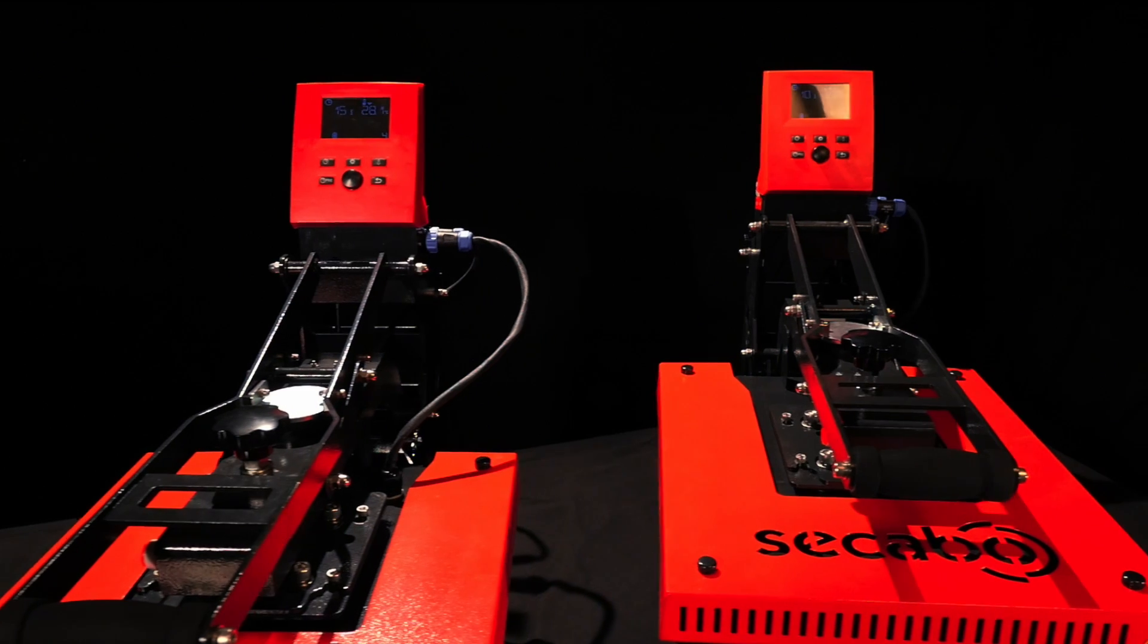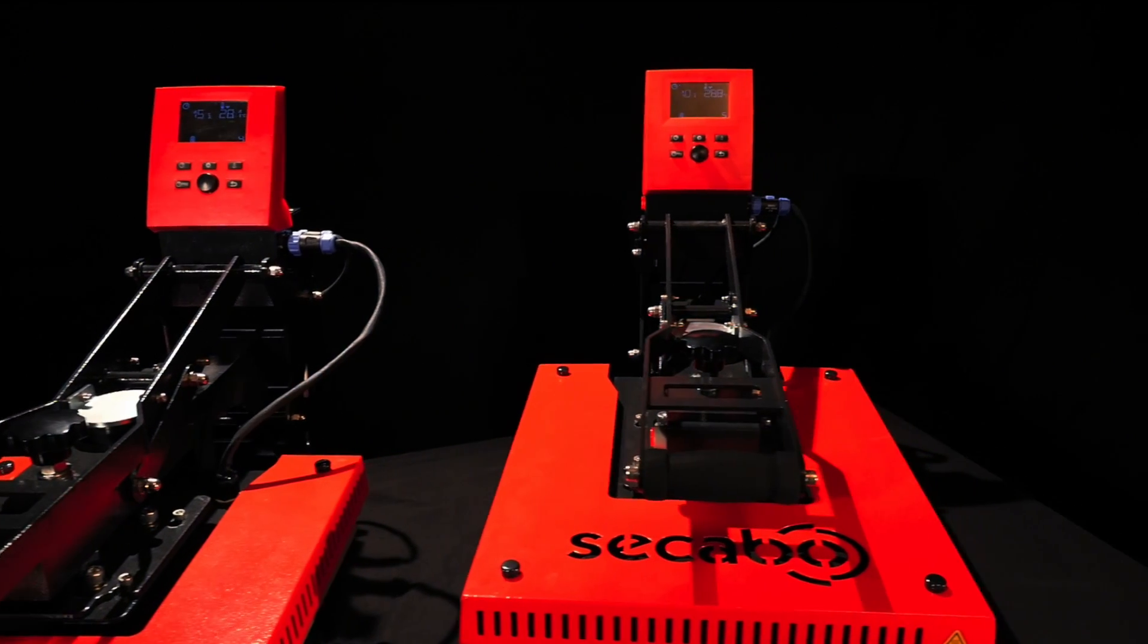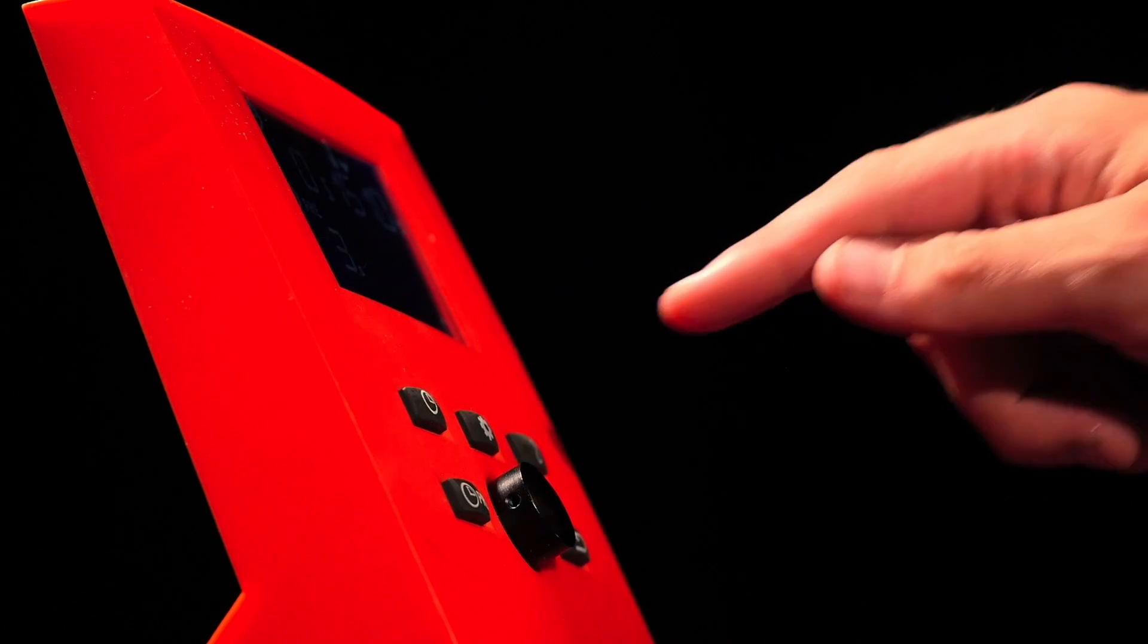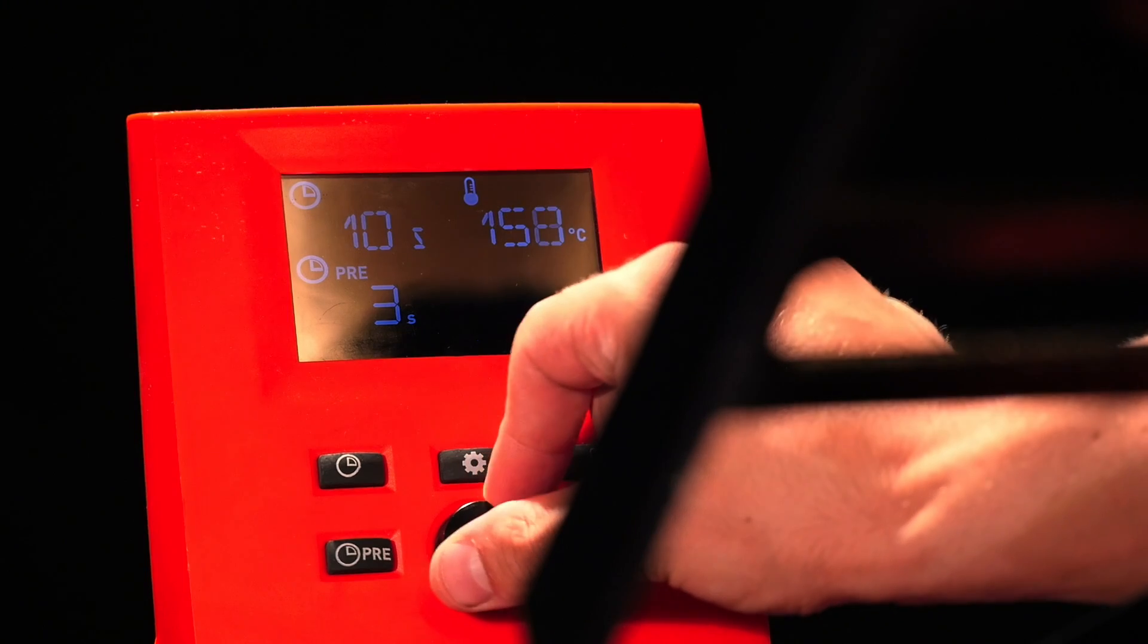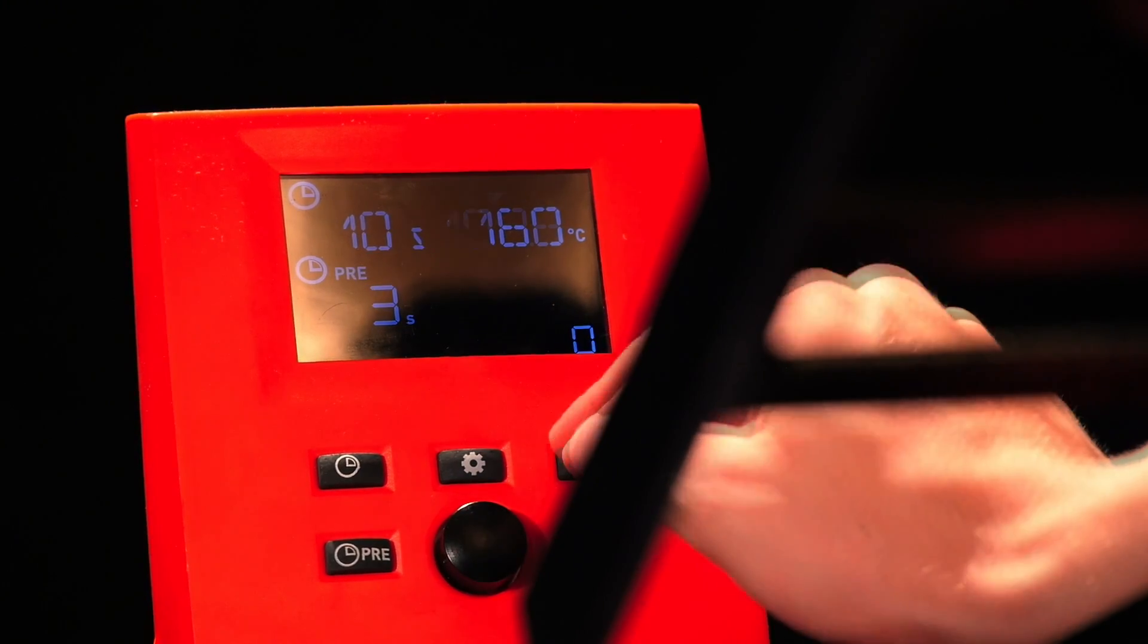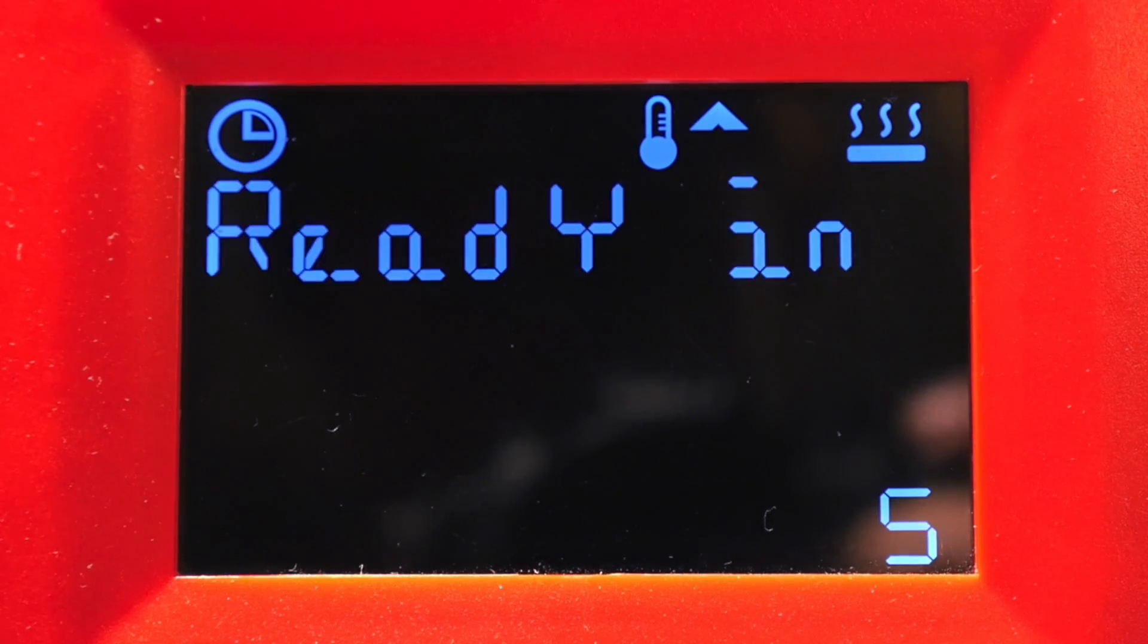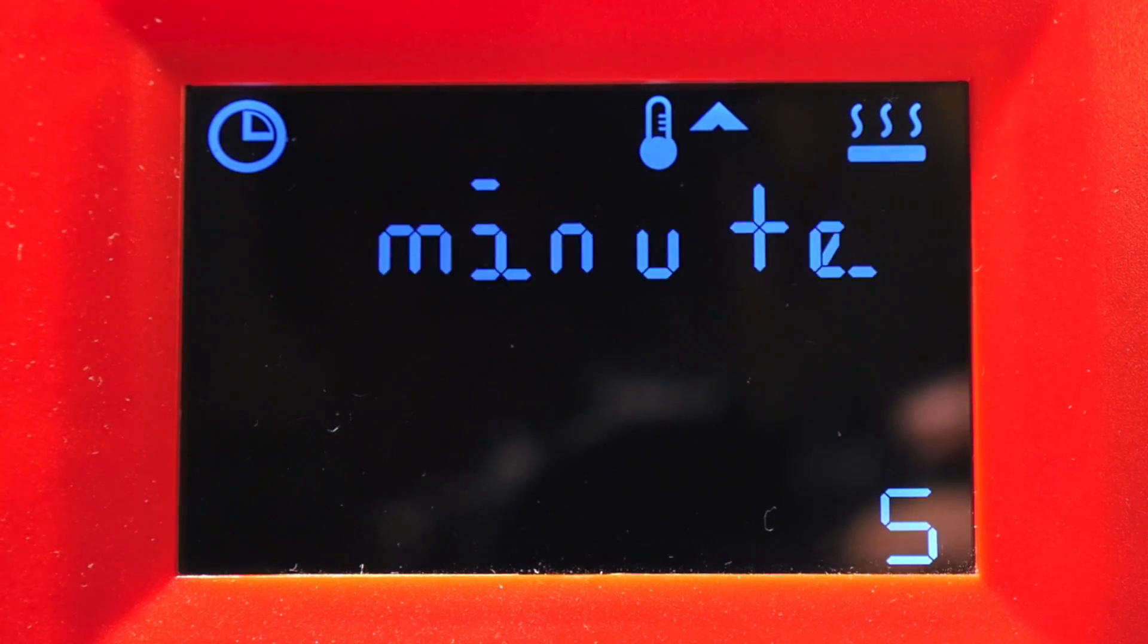What's more, the smart models are provided with cutting edge electronics featuring a completely new operating concept with a large display, a rotary push setter, and various function keys.